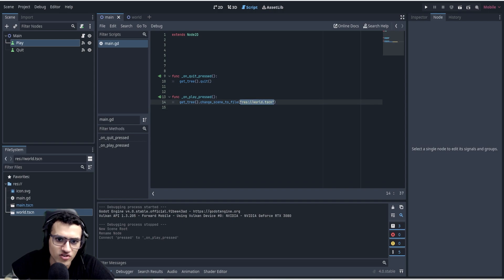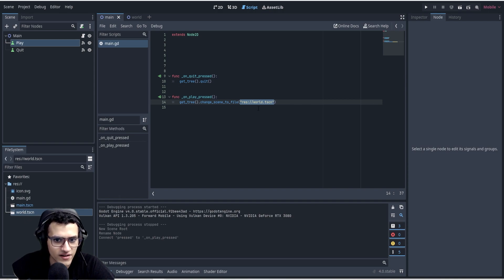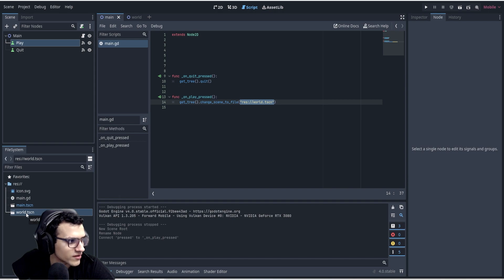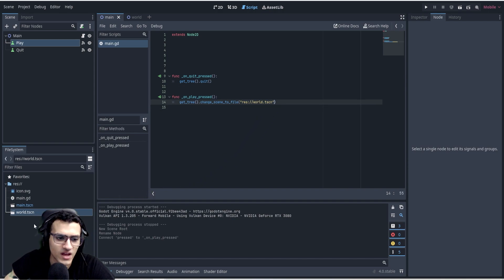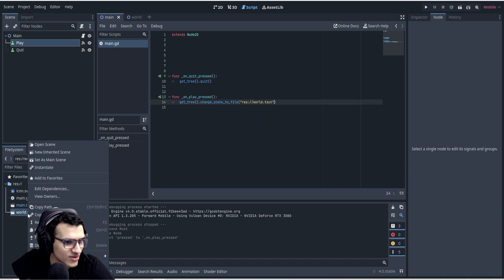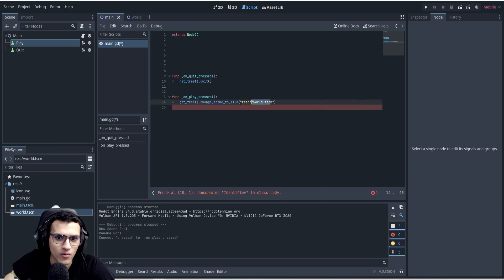As a quick tip, if you chose the wrong file path, you can highlight and delete it, then select the actual file you want — like 'world' — and just drag it in. Or a third option is to copy the path and paste it. As you can see, that's the path to the world file.